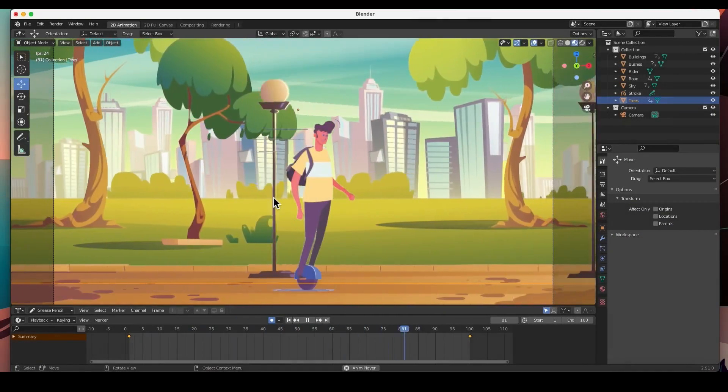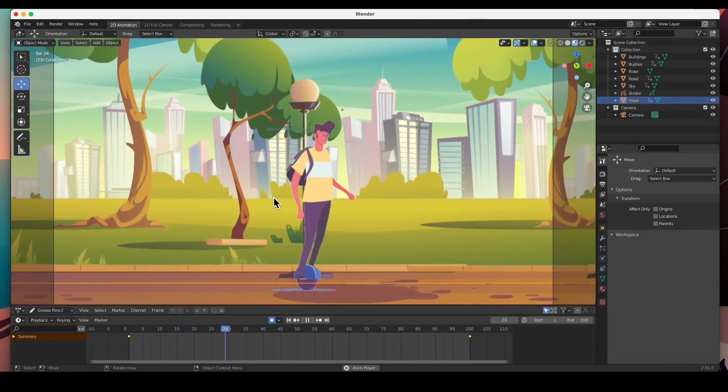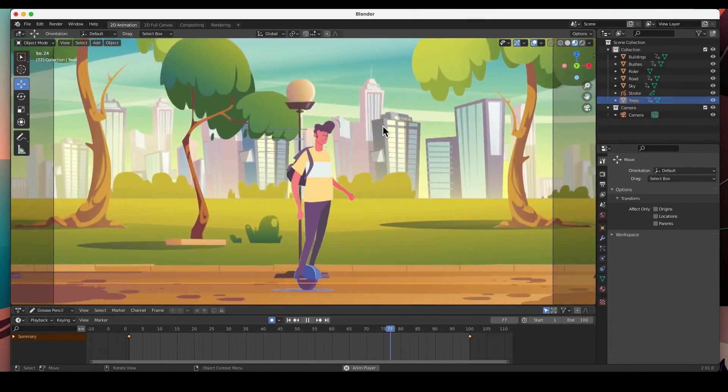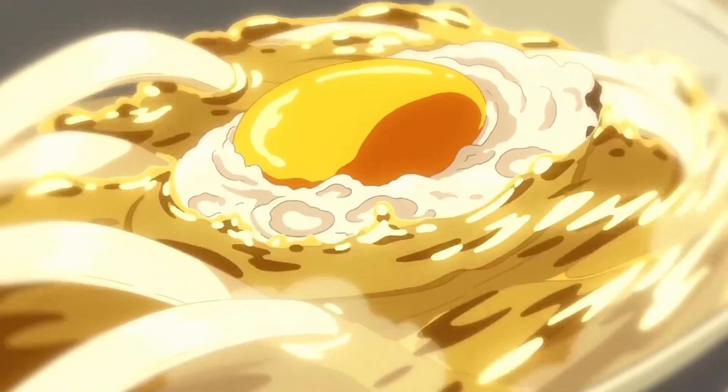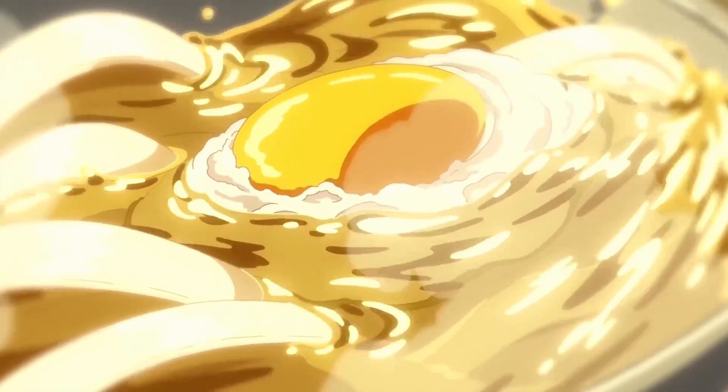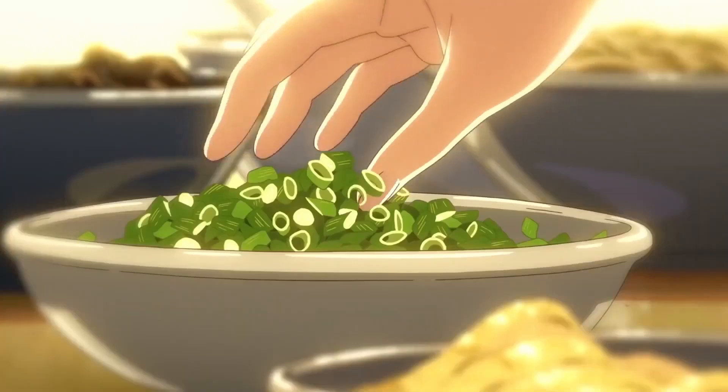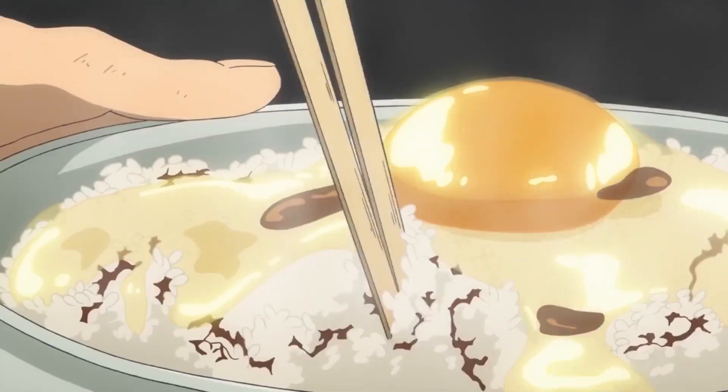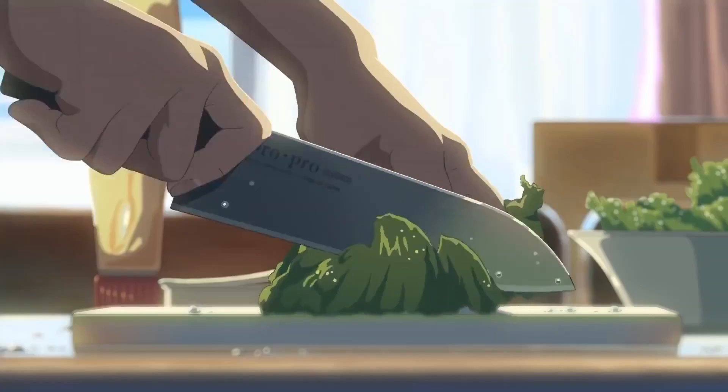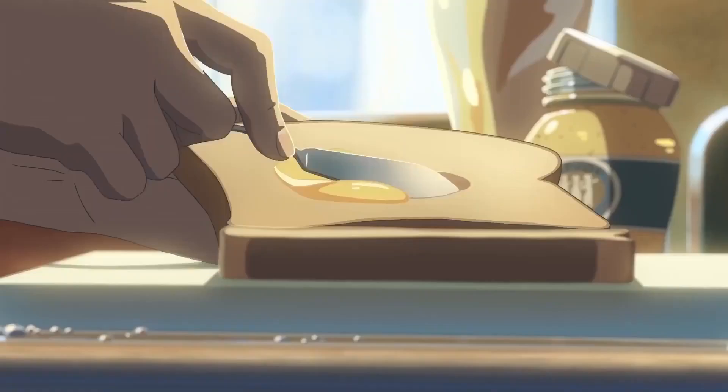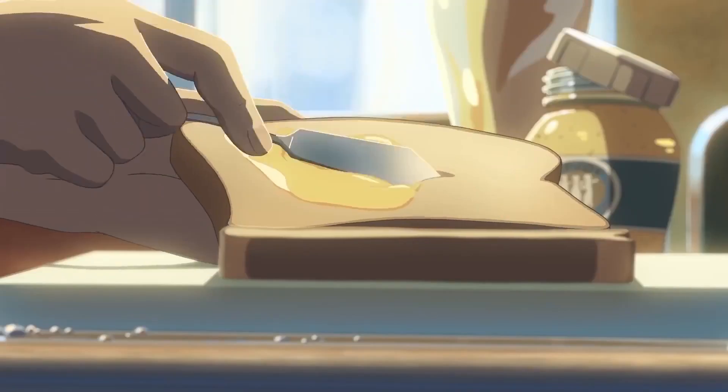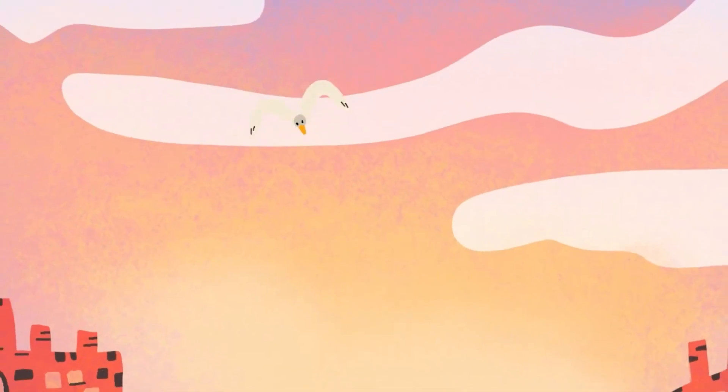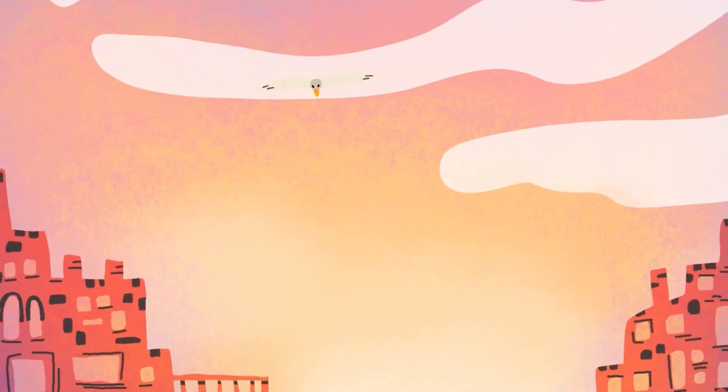Blender is known for its great 3D capabilities and how it rivals paid software while being completely free and open source. However, people tend to forget that Blender can go beyond more than just 3D.